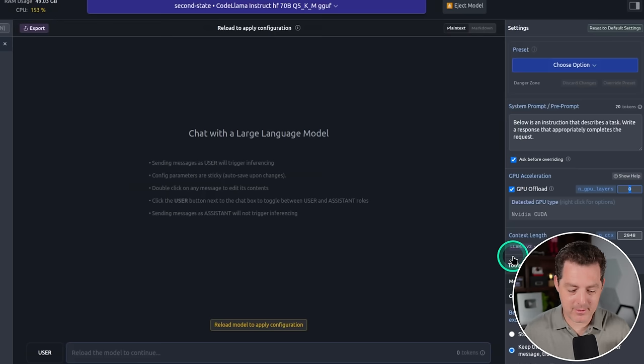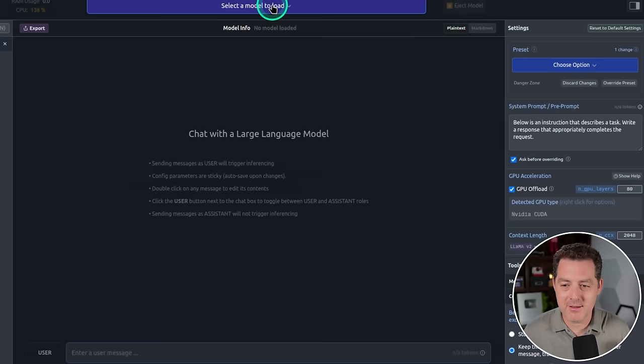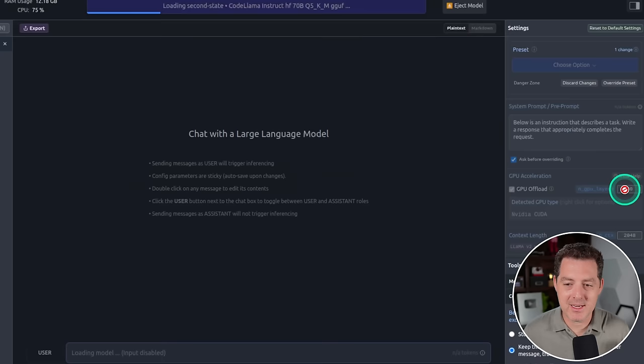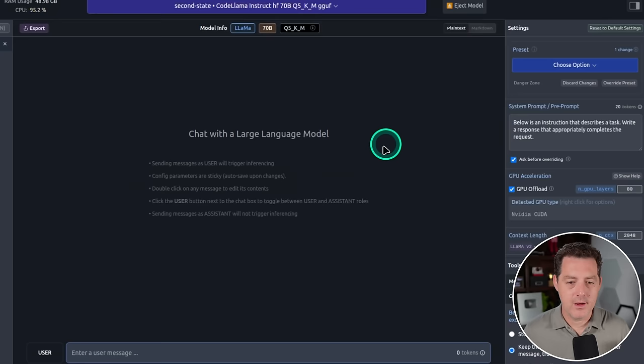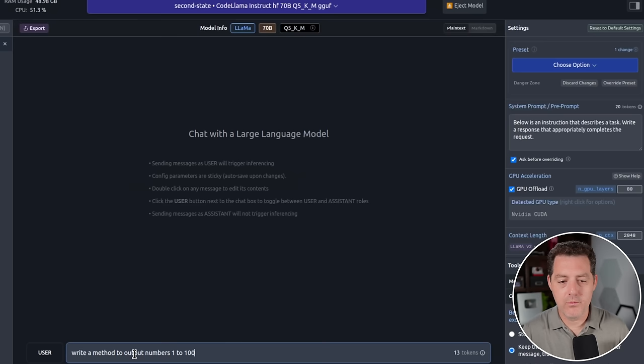And you do have to reload the model to do that. So we do eject model, if you didn't already do that. And then go ahead and select the model. And we have 80 GPU layers selected. So it should be very, very fast now. All right, it's done. Let's give it a quick test to make sure it's working. Write a method to output numbers 1 to 100.